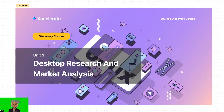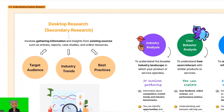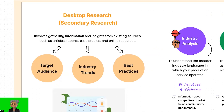So, what is desktop research or secondary research? It's a research method that involves gathering information and insights from existing sources such as articles, reports, case studies, and online resources. It's like conducting research from the comfort of your own desk. Desktop research is a valuable tool in the UX, UI design process, especially when it comes to creating a user-centric planning page.